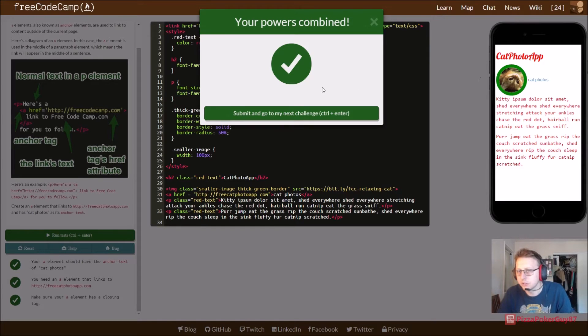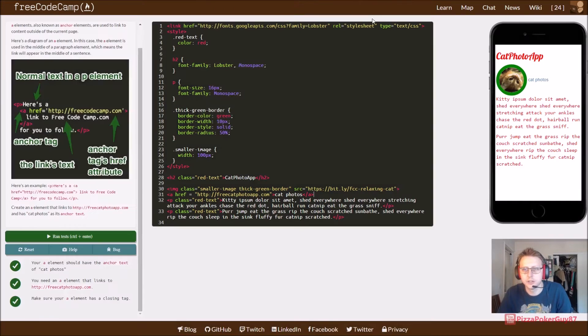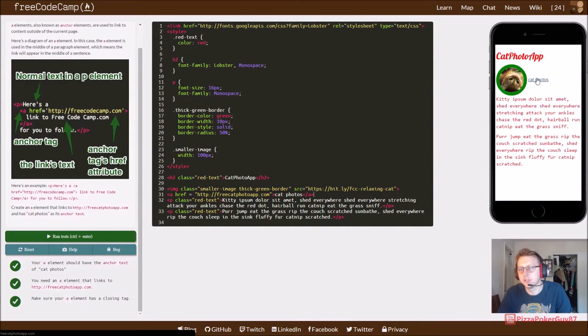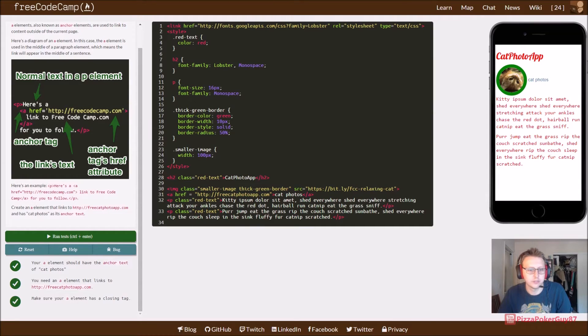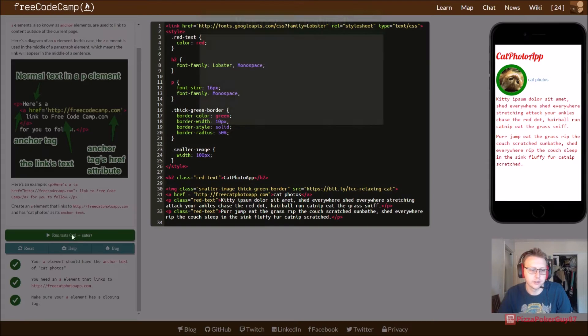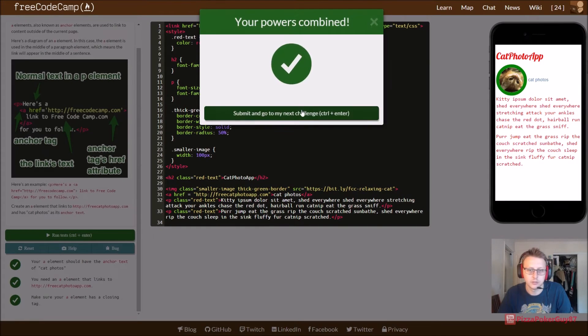So, you can look to the right here and you can see, it's an anchor tag. When we click on it, it's going to take us to FreeCatPhoneApp.com.